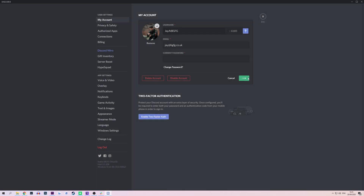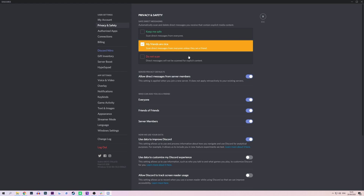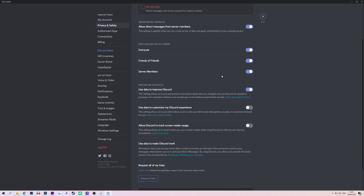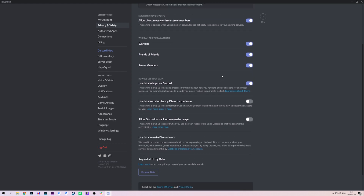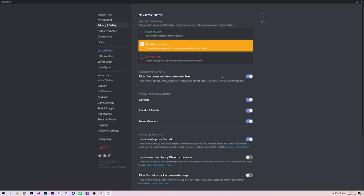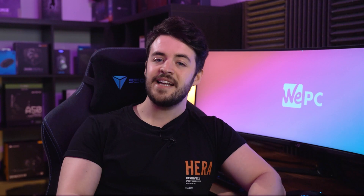Also, whilst we're here, go ahead and click the Privacy and Safety tab. In this menu you're able to change your message filtering and who can add you. It's worth checking over this section to choose your preferred safety restrictions. For example, if you are setting this Discord account for your child, then you may want to click the Keep Me Safe settings as well as only letting friends of friends add them.